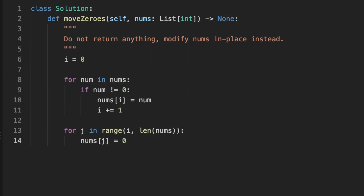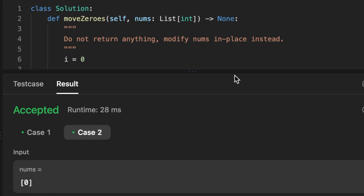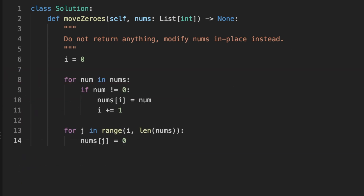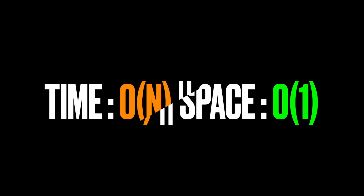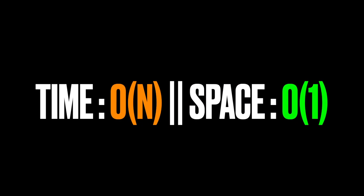You can now use the two-pointer technique — you've seen how we can use it to come up with a solution. The time complexity is O(n) because we're iterating through the array of integers once, and the space complexity is O(1) because we're modifying the array in place without using extra memory. Thanks for watching, see you in the next video.